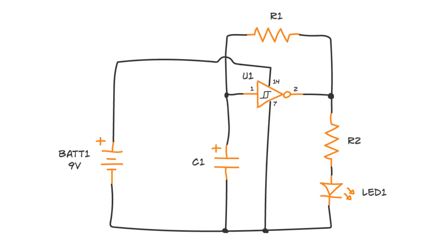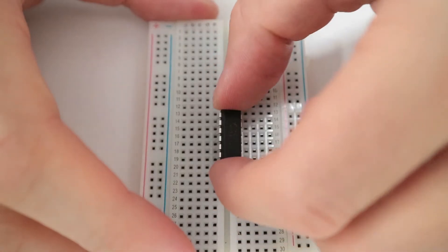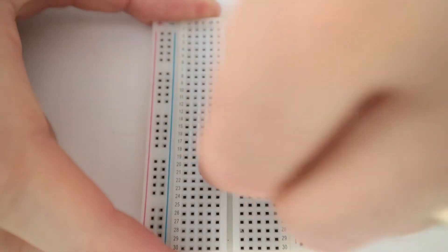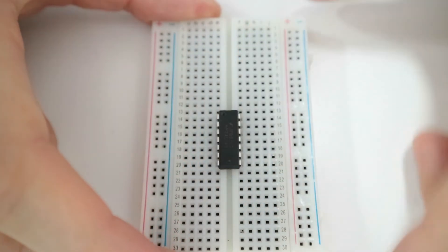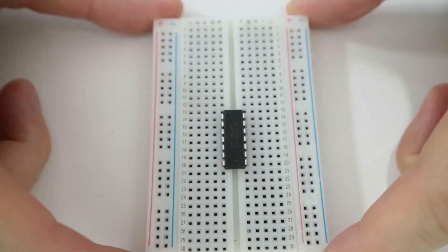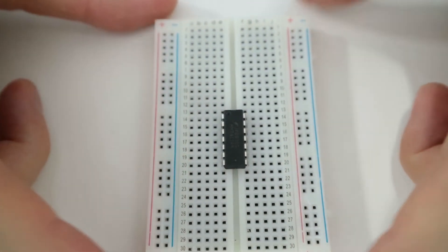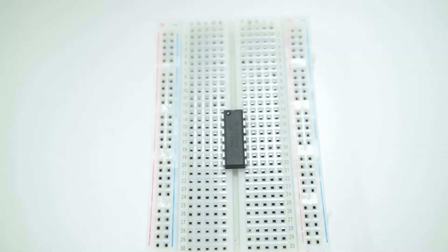Here's the circuit diagram. Start with U1, the Hex Schmitt trigger inverter IC. Place it across the gap in the middle with pin 1 in the upper left corner.